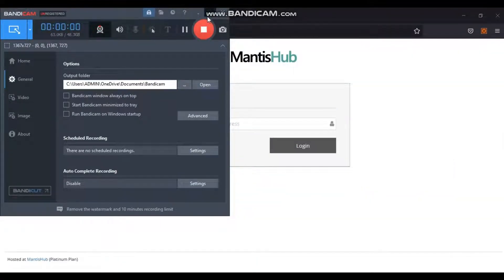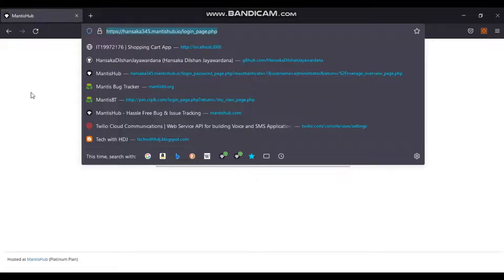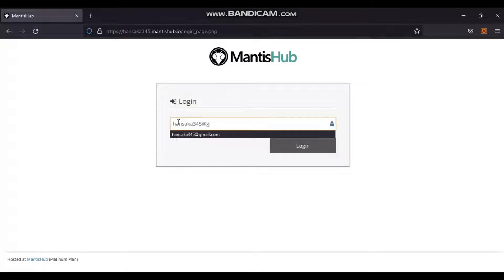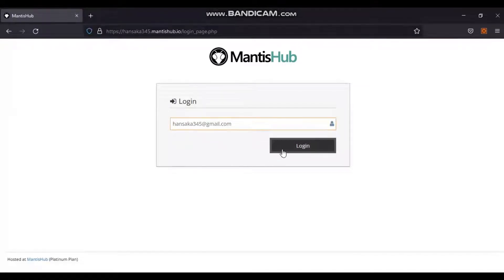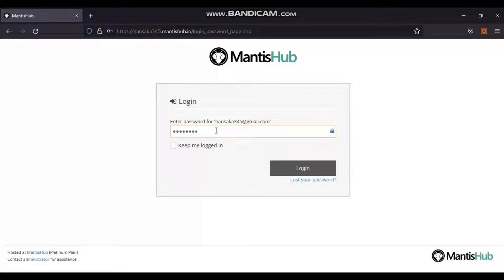To log in to Mantis, go to your sample demo website — it will open the login page. Fill in your registered email address or username and click the Login button. On successful validation of the username, it will ask for a password. Enter the password and click the Login button. The video shows how to log in to Mantis using credentials.